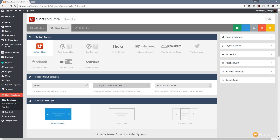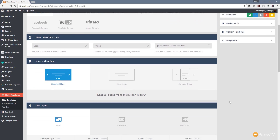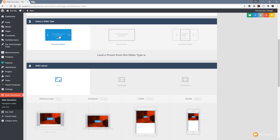We'll give it an alias of the same, so we call that 'video', and you can see that automatically creates the shortcode we need. We're going to come down, leave it as a standard slider, but because we want the full screen we want to go and click on full screen.